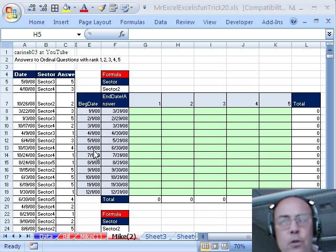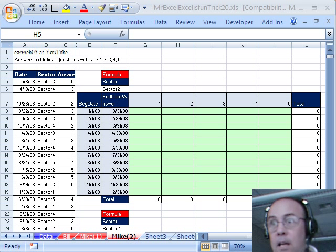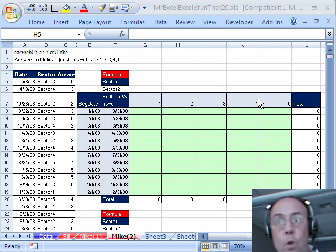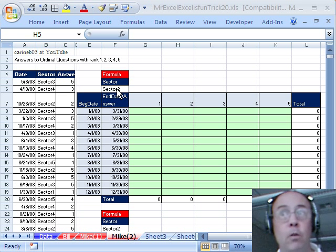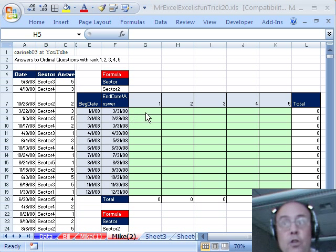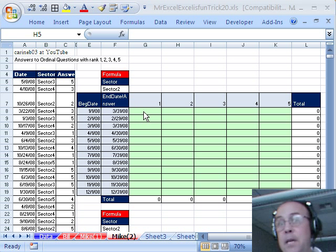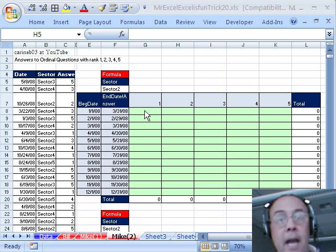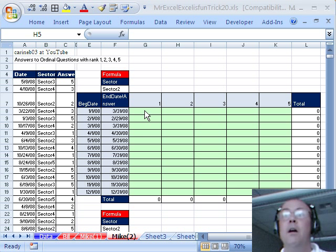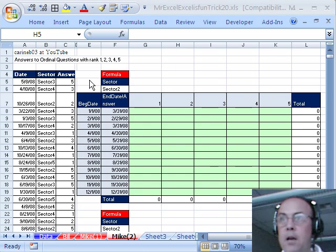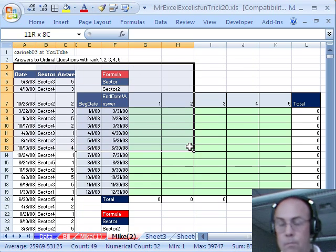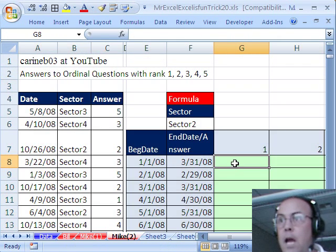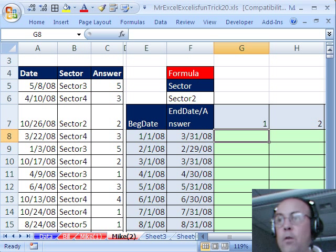So we're having two criteria here for date, then we have the actual criteria for the question, and we have our fourth criteria up here, sector. So one, two, three, four criteria have to be considered for our count here. Now, I'm going to go ahead and zoom in here and start to build the formula.